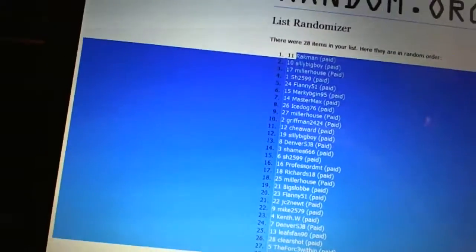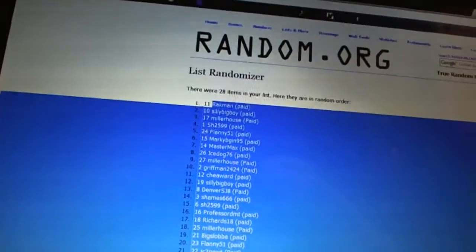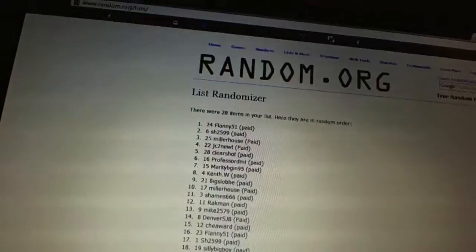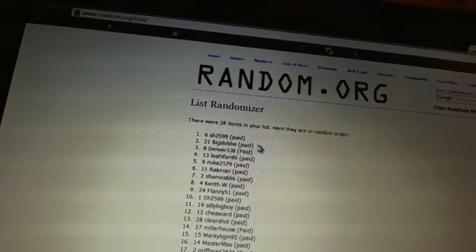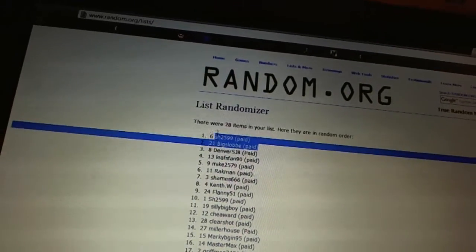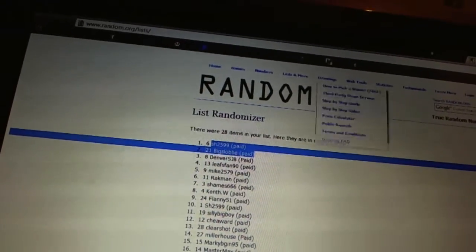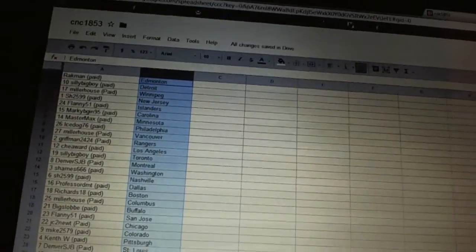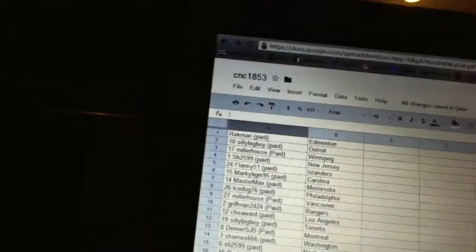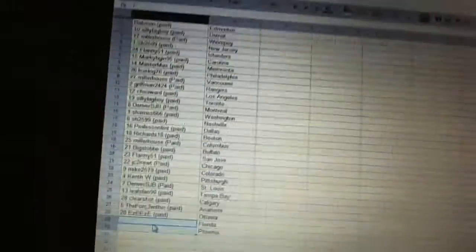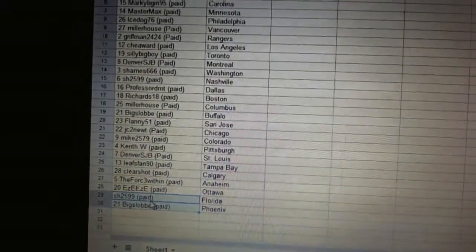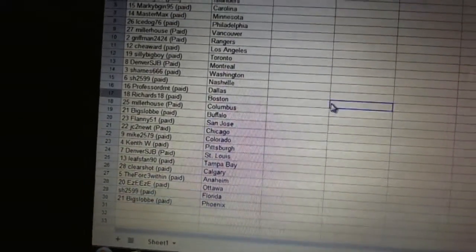Now for the dead teams. One, two. And Sharon has Florida. And Big Slob has Phoenix. So there we go. Thank you.